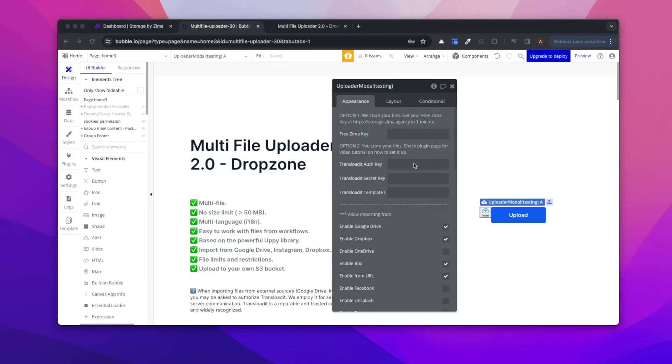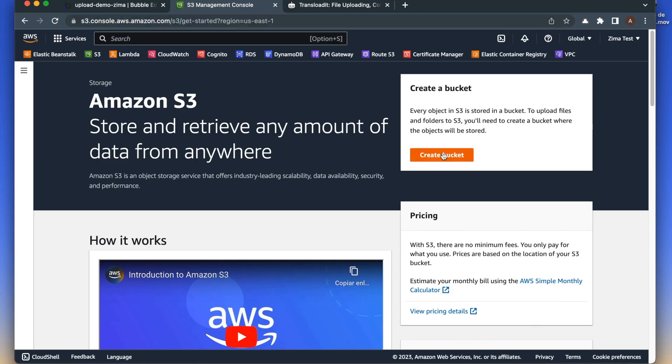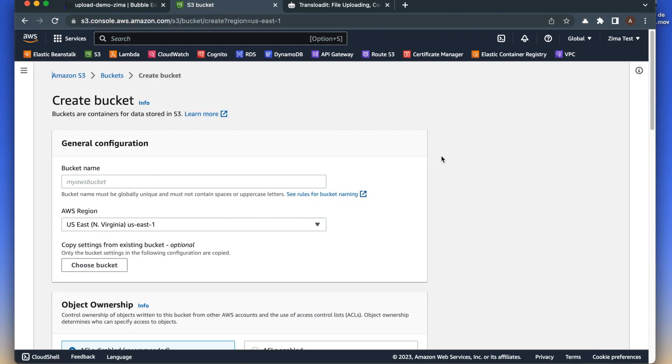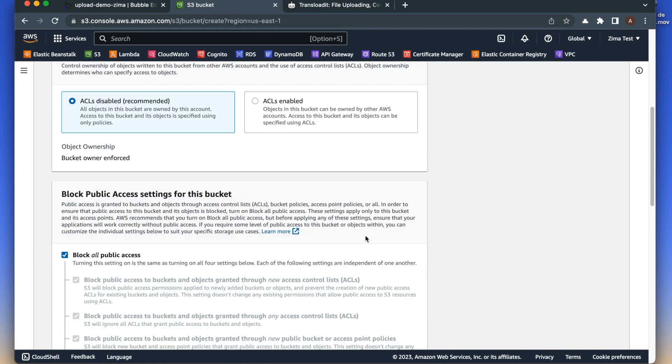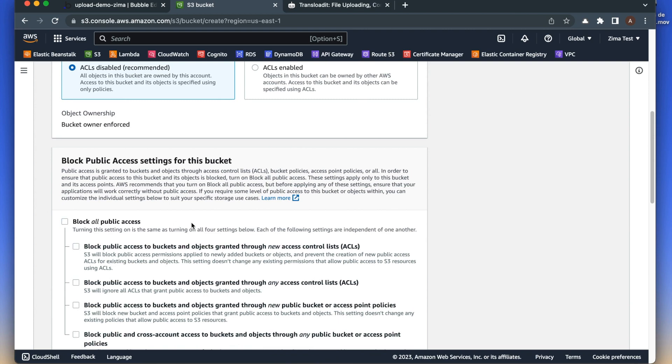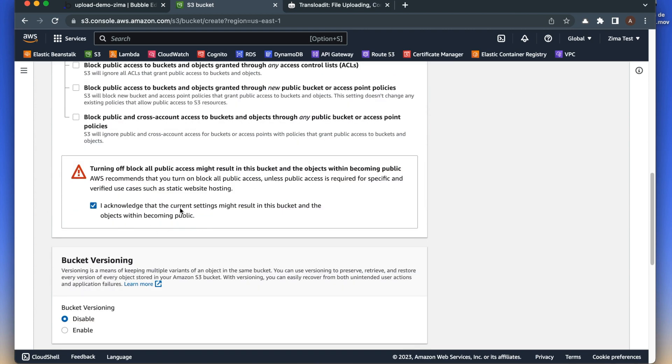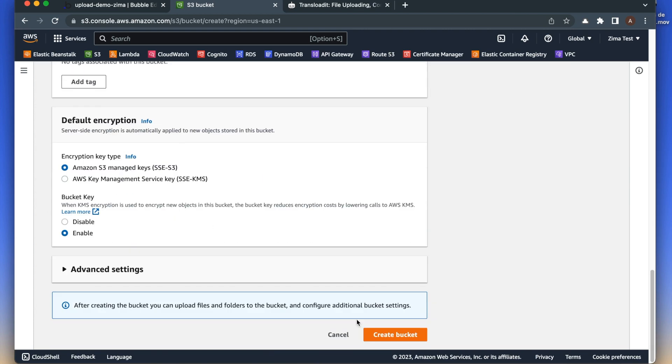Now we are going to check how to upload files to our own AWS S3 bucket. We will have to fill these three fields. First of all, let's create a new bucket on AWS. Let's put a name, disable the block and then create the bucket.